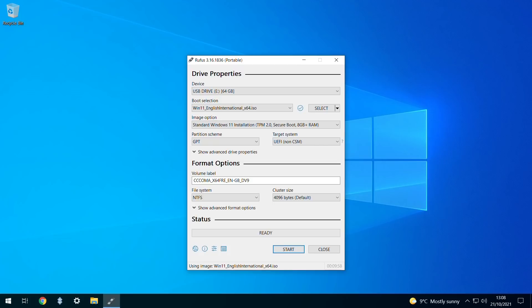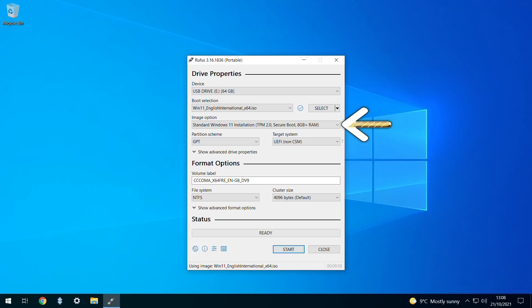Returning to Rufus, we see that the ISO we've downloaded has been pre-selected as the basis for our Windows installation media. Those wishing to use an existing ISO file previously downloaded can select it using this menu, and from here onward the two paths converge.